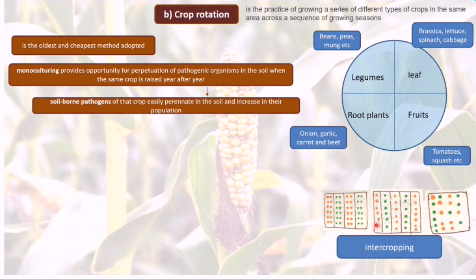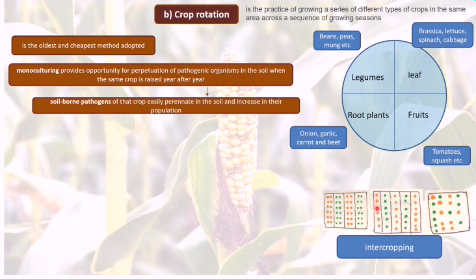We can also perform intercropping — growing different crops in the same field at the same time. For example, crop one and crop two can be grown in alternate strips, or randomly in mixed cropping. Intercropping can be done in various patterns and has very good results.